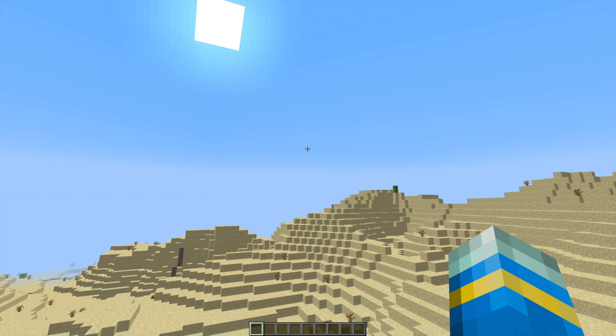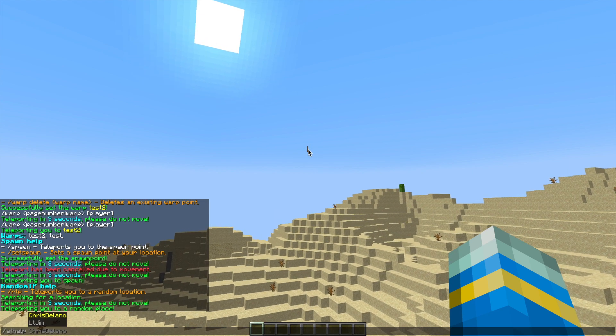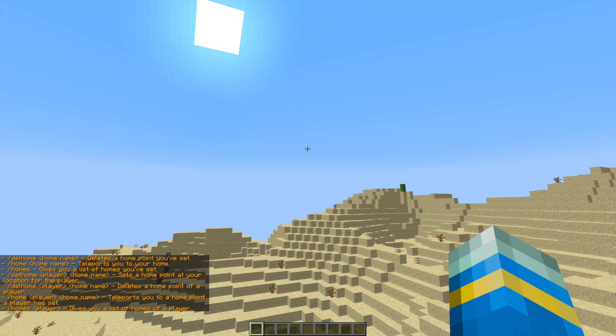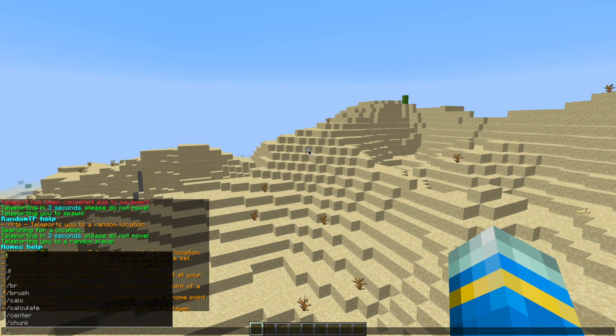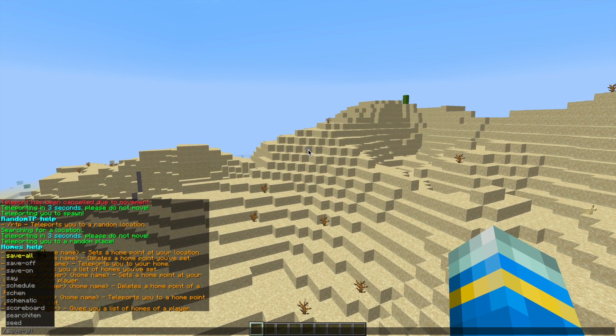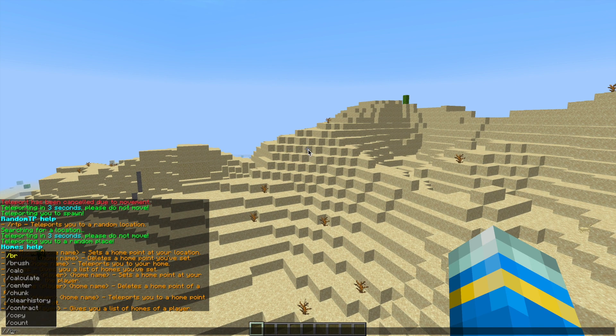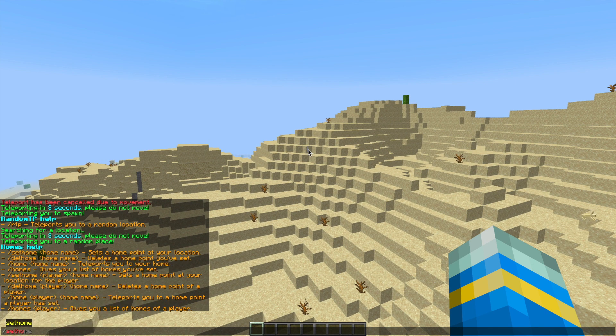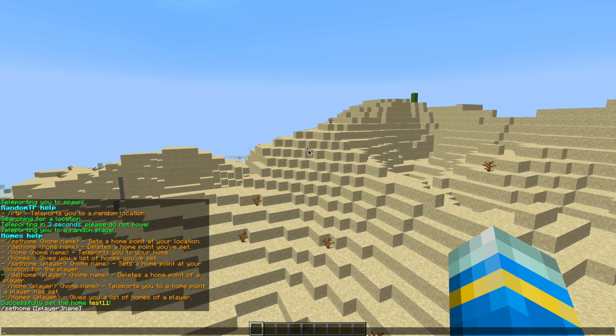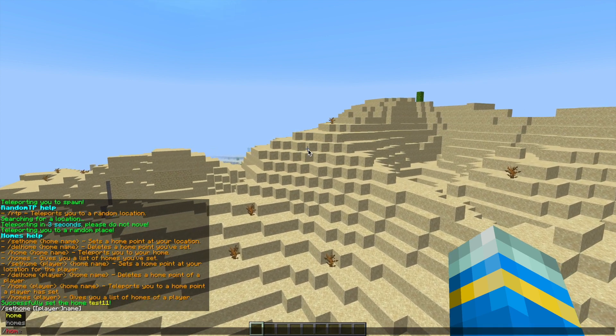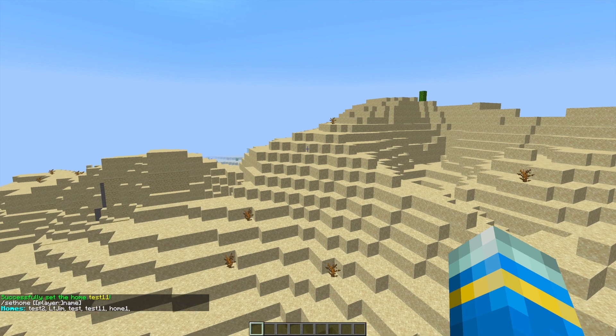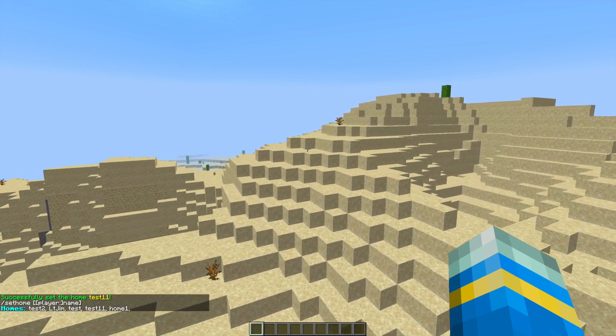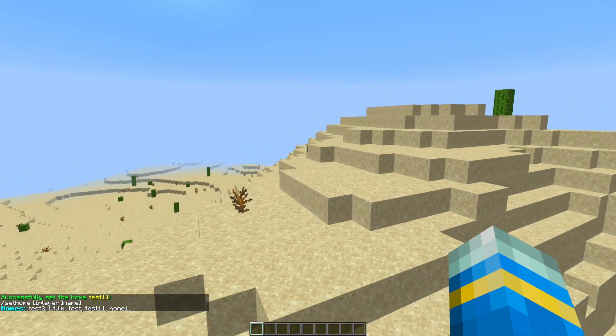Then if you do forward slash AT help homes, this is going to show us the homes command. You can set homes, delete homes, and list homes of a particular player. If we just set a home here, we can call it whatever we want, so test 11 for example. If you do forward slash homes, it's going to list all of the ones that we've created, so it's got the names of all of our homes.